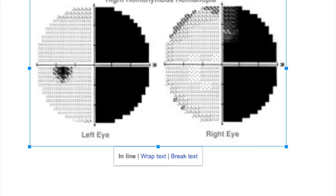Can destruction of the occipital lobe produce complete blindness? Unilateral destruction of the occipital lobe does not produce complete blindness — it produces homonymous hemianopsia. Only bilateral occipital lobe destruction produces complete blindness.